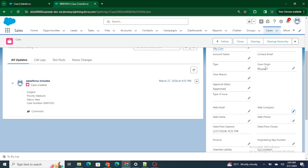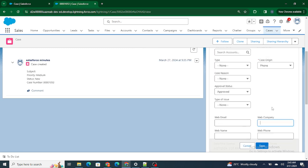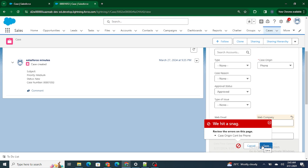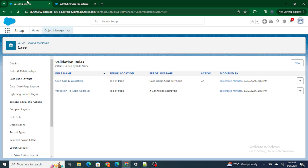Now if you see — the case origin is Phone. I'm going to make changes to any other field, irrespective of the origin field, and click Save. It's not allowing us to save. The reason is because Case Origin is Phone, and because of that the validation rule fires even though I am not changing the Case Origin. This does not make sense — if I'm making changes to some other field, the validation rule should not fire.